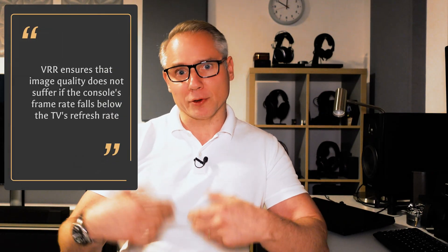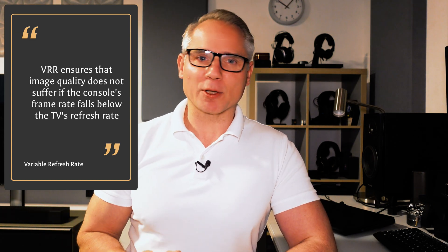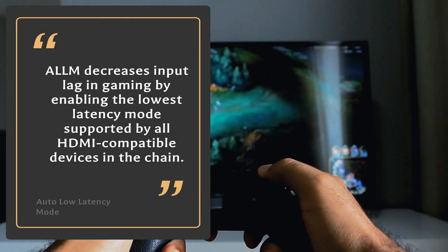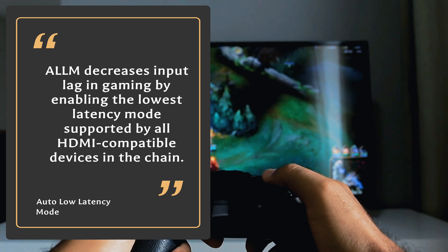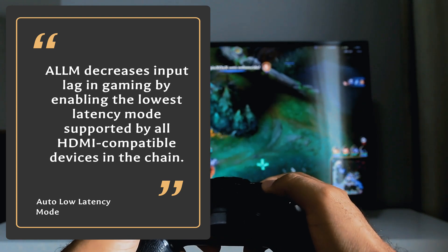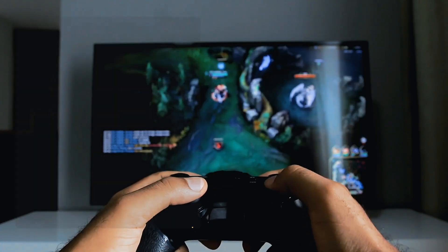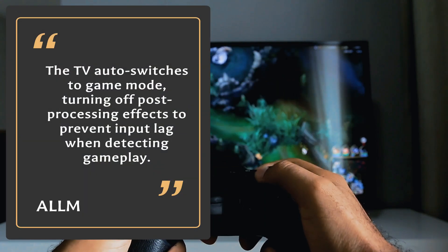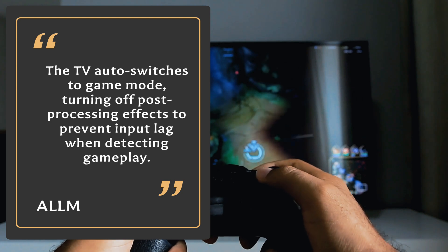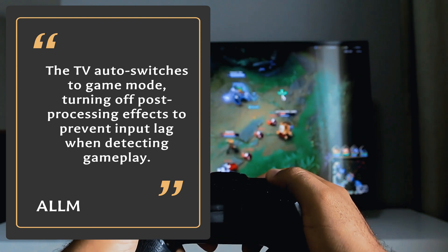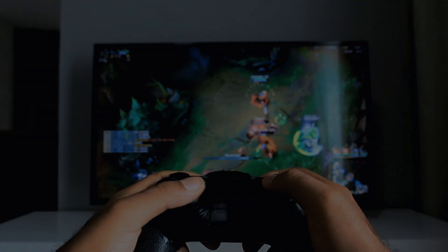VRR stands for Variable Refresh Rate and it means that the TV's refresh rate adjusts to the game console's frame rate. This prevents image quality from dropping when the console's frame rate drops below the TV's refresh rate. Auto Low Latency Mode, or ALLM, is a feature that helps reduce input lag or latency when gaming by allowing the source device to automatically enable the lowest latency mode supported by all compatible devices in the HDMI chain. This means that the TV will automatically switch to Game Mode, which disables any post-processing effects that could introduce input lag when it detects that a game is being played. This can help provide a smoother and more responsive gaming experience.